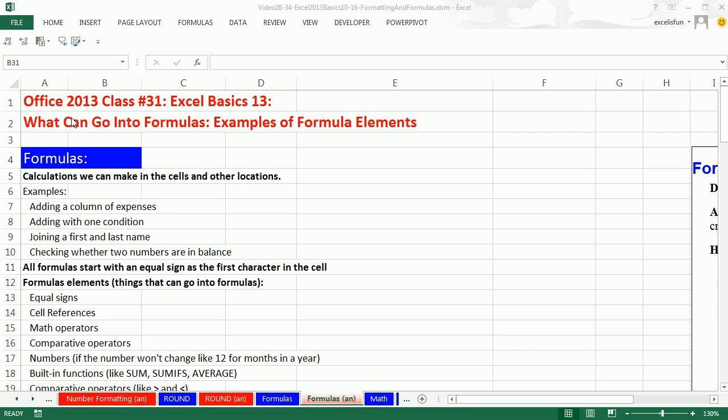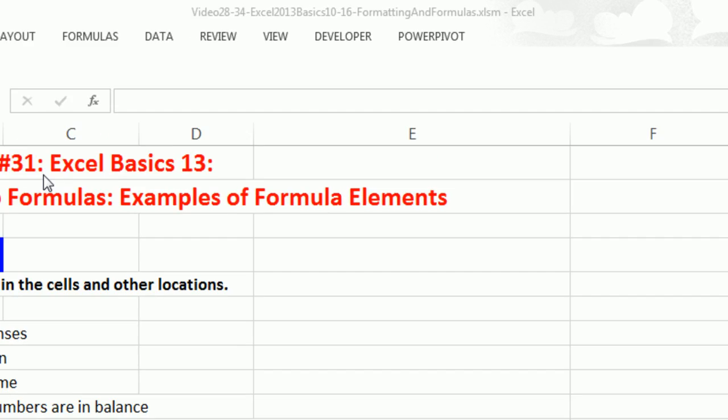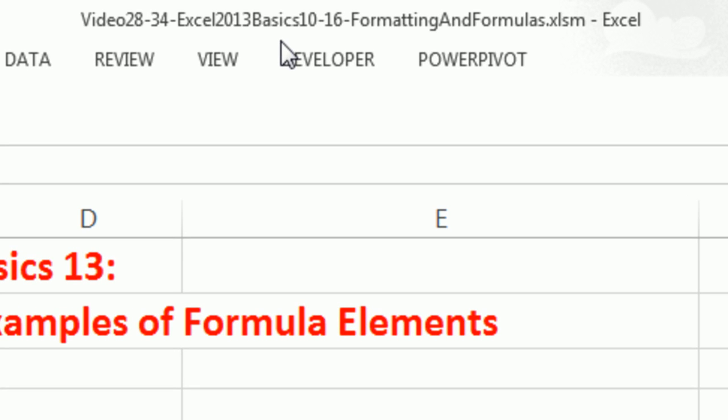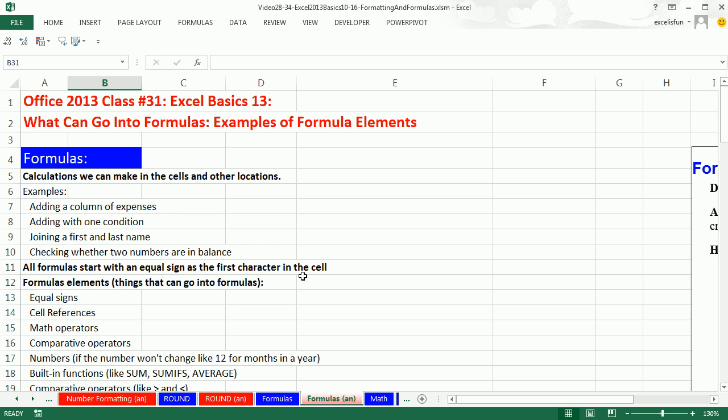Welcome to Office 2013 class video number 31. If you want to download this workbook, and this is the workbook for videos 28 to 34, click on the link below the video or go to our class website.